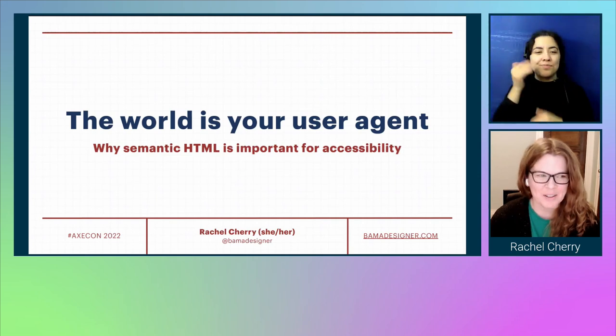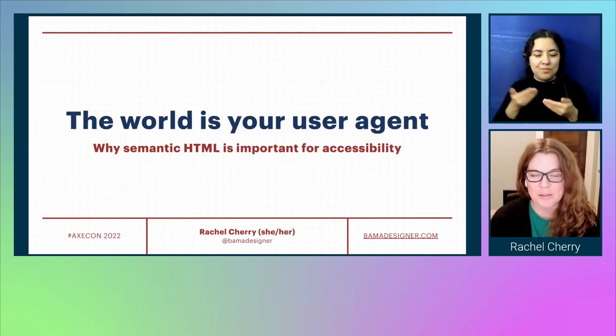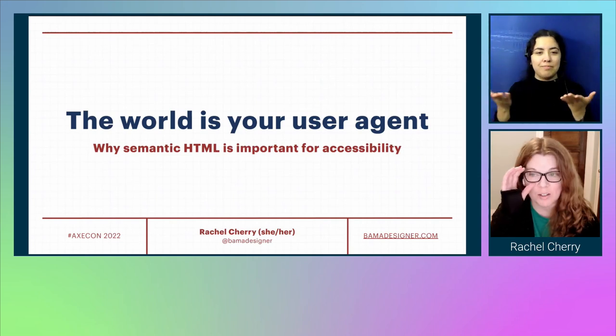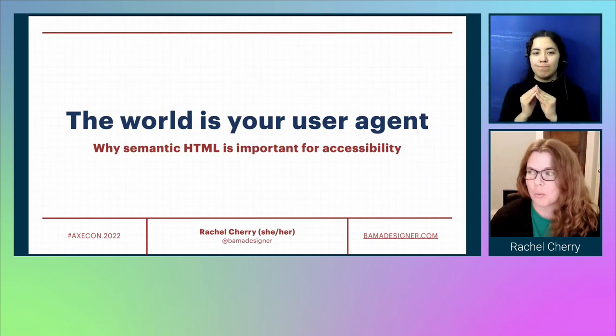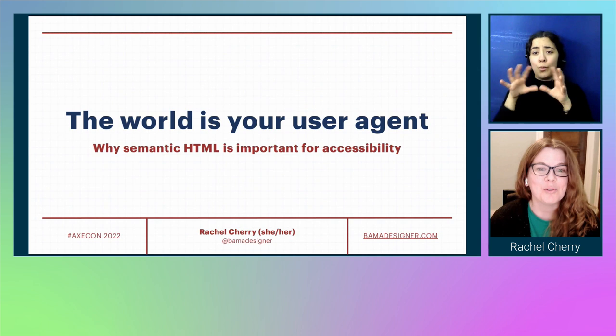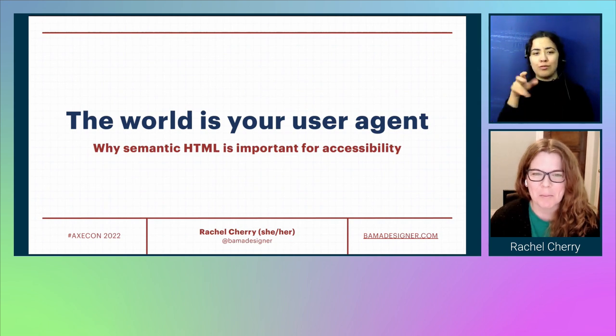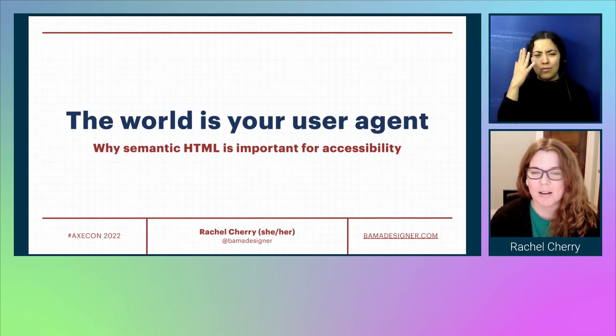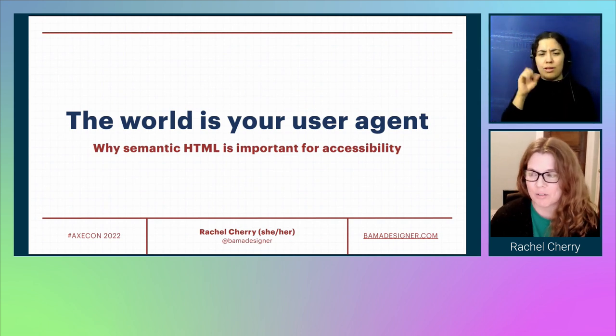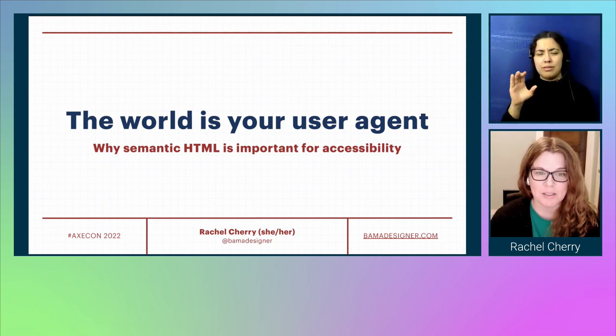Hello everyone and welcome to my session titled 'The World Is Your User Agent: Why Semantic HTML is Important for Accessibility.'